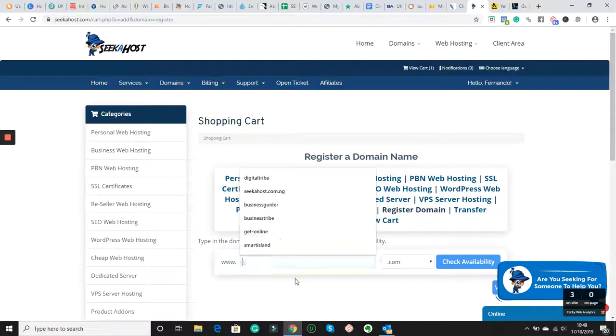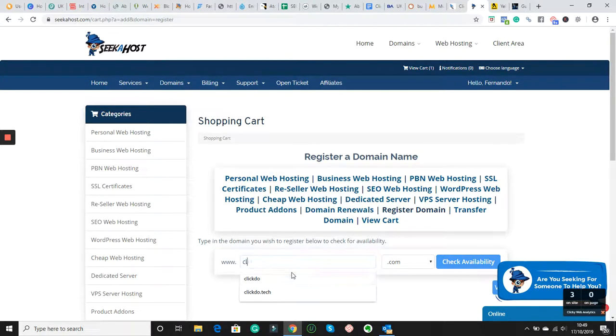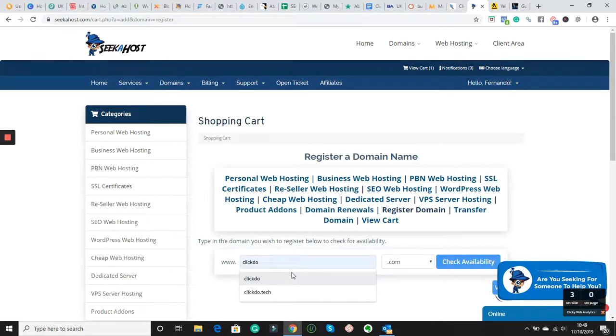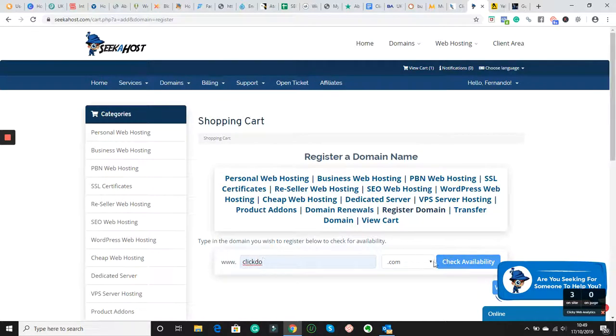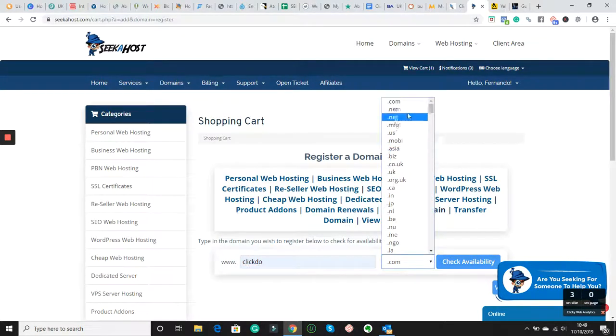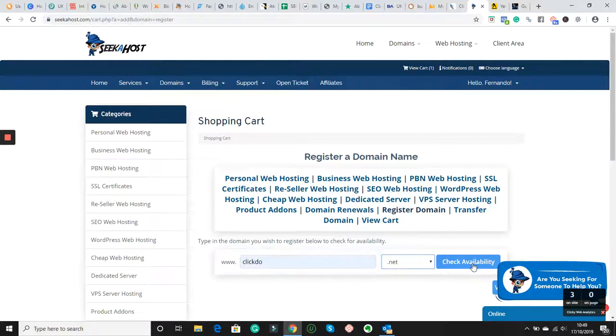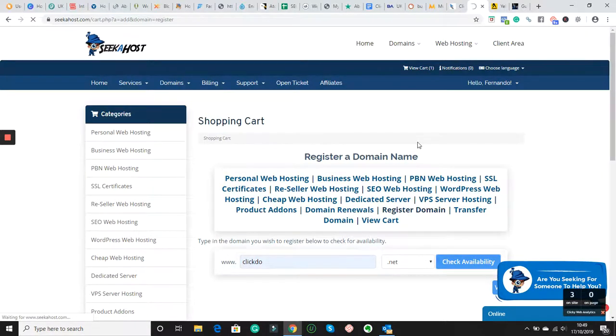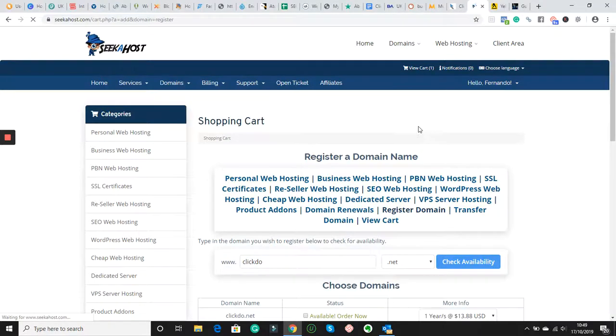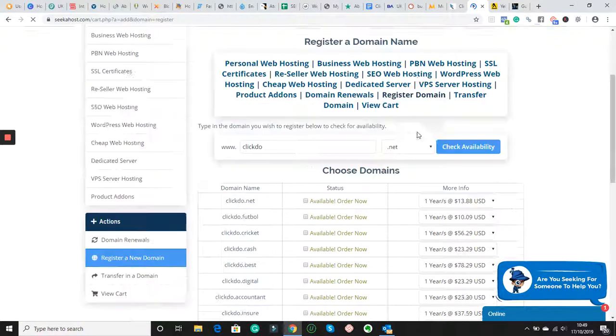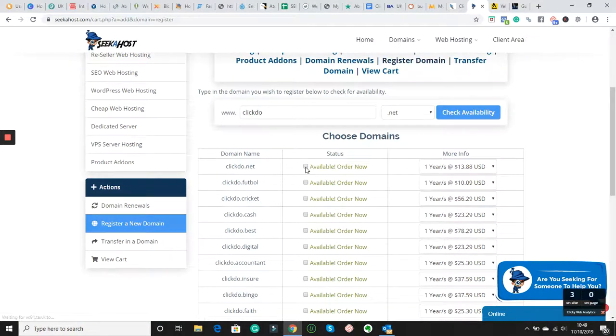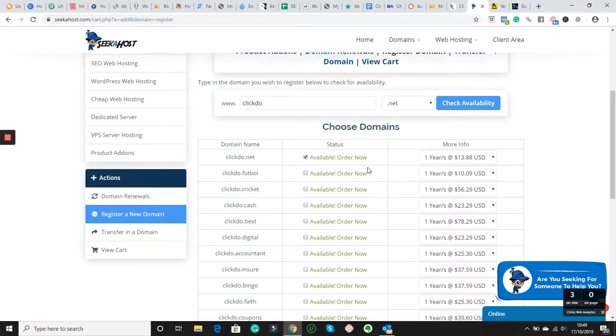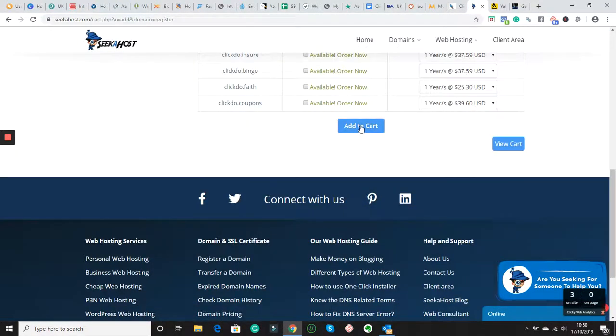So likewise, what I did, this is the thing if you logged in before. If you logged in before, even domain search, you search the domain in, you check for availability. And then, this alert search again. It comes here. Bam, available now. Order now. Add to cart.